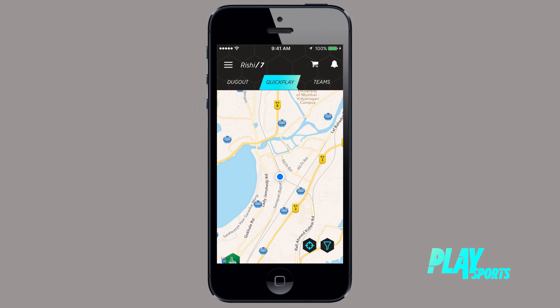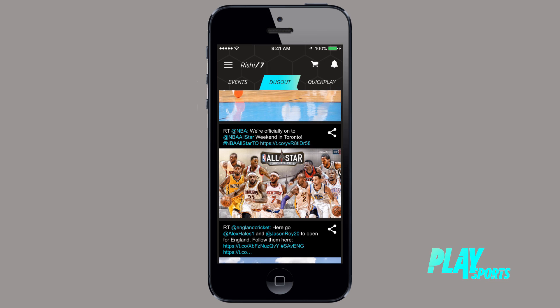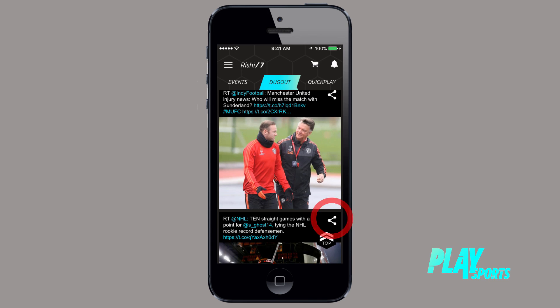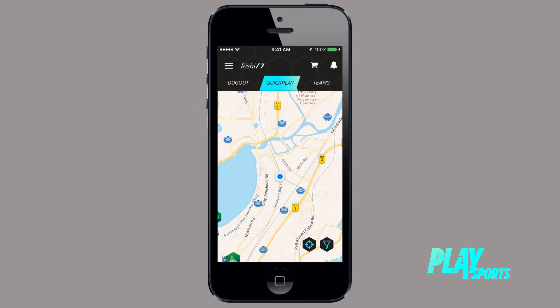PlaySports brings you all the latest in sporting worlds straight to your phone — score updates, transfer gossip, and news from sports events happening around you. You can also share stories easily to different platforms if you like.